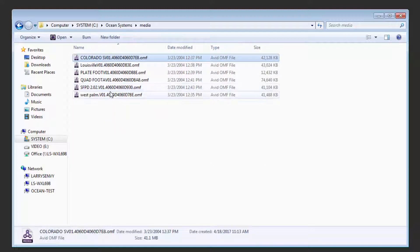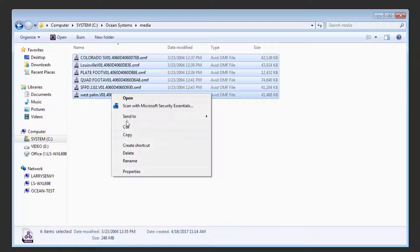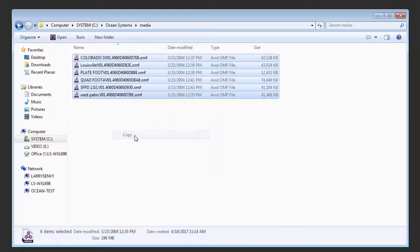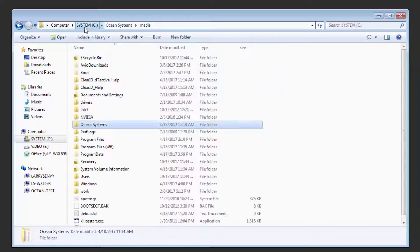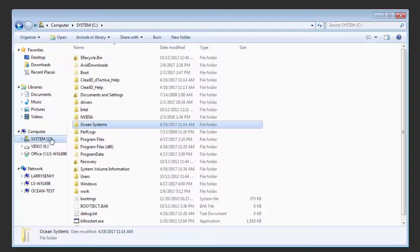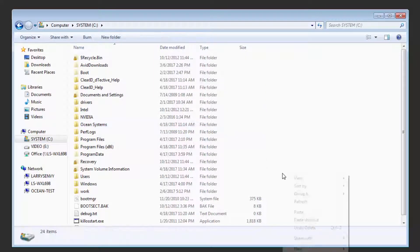Simply select all of the OMF files in the Media folder, copy those files, return to the root of the C drive, and you're going to create a new folder labeled OMFI Media Files.